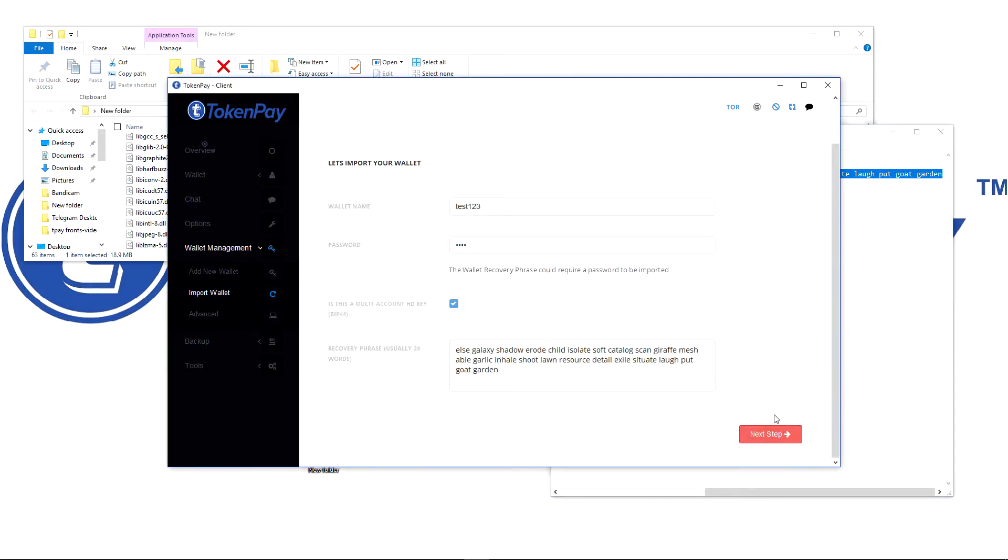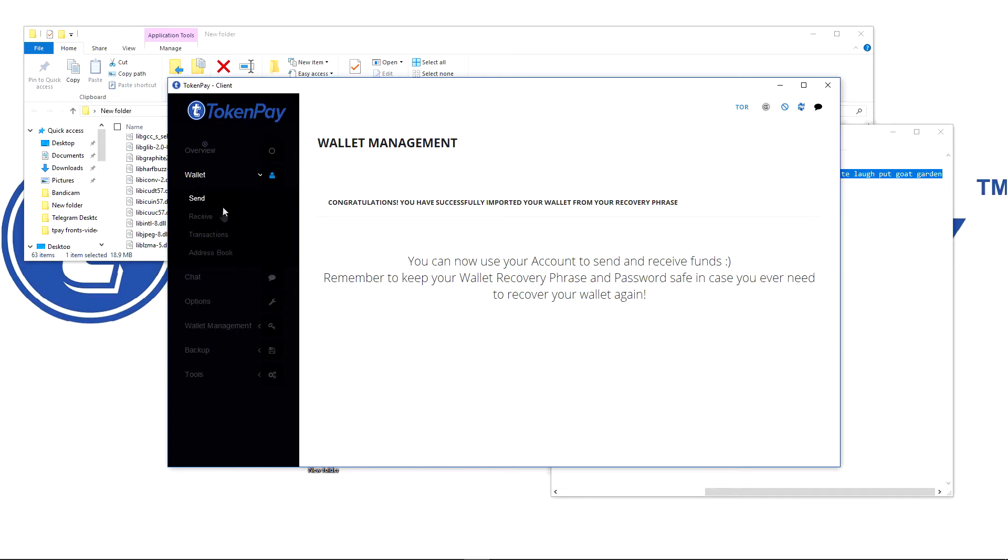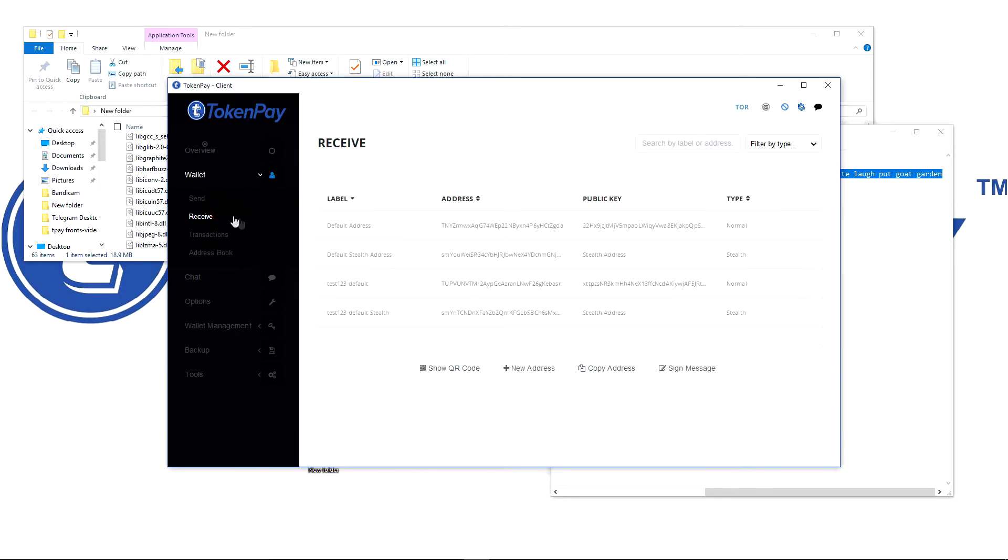I hit next step. Congratulations you have successfully imported your wallet from your recovery phrase. And if we now go to wallet we indeed see test123 default, TU and SR.